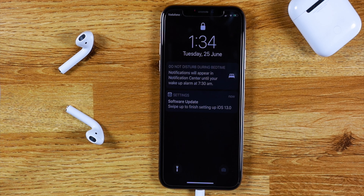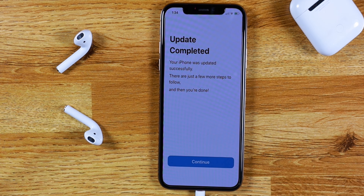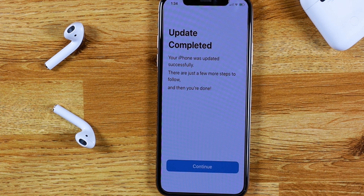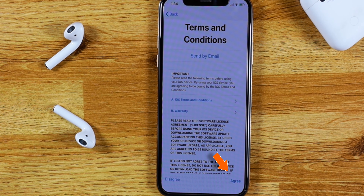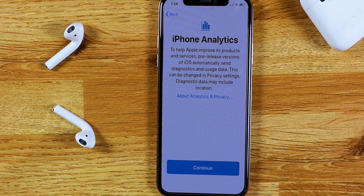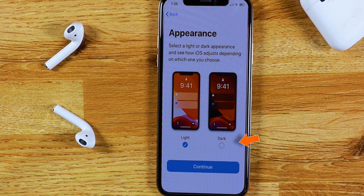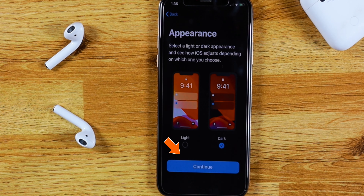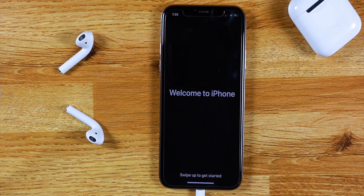Once it boots up, swipe up and enter your iPhone passcode to start setting up iOS 13. First hit Continue, then hit Agree, then hit Continue again. Select Dark Mode if you want and hit Continue. Now swipe up to get started.